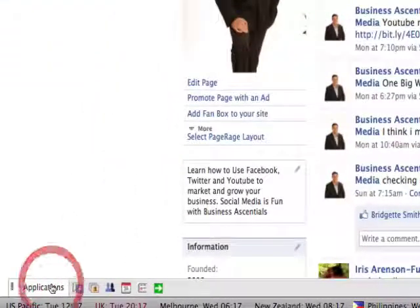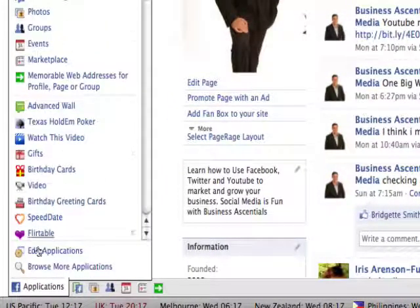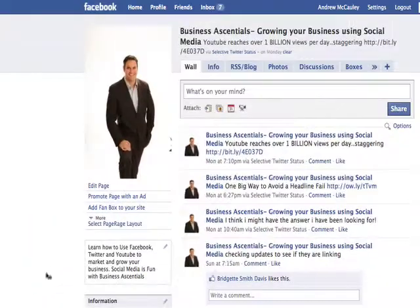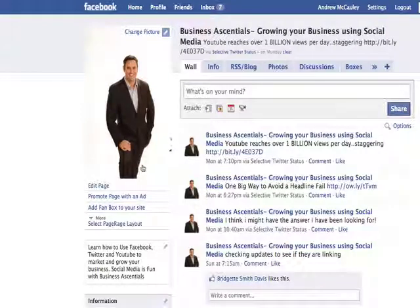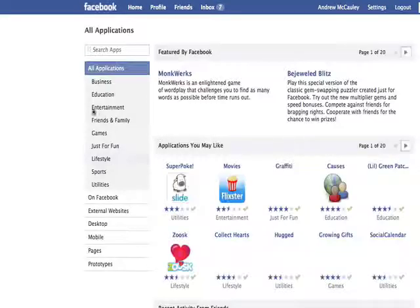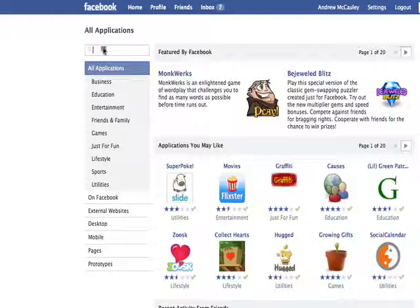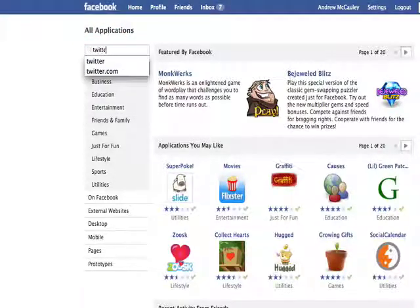Go to Applications down the bottom left-hand side, click on that and go to Browse More Applications. There are 14 pages of Twitter applications available through Facebook. The one I like to use is called Twitter Status — let me show you.